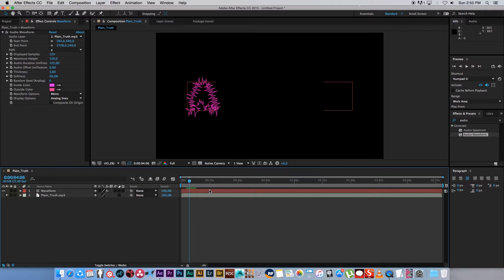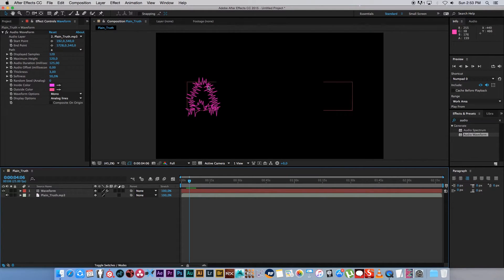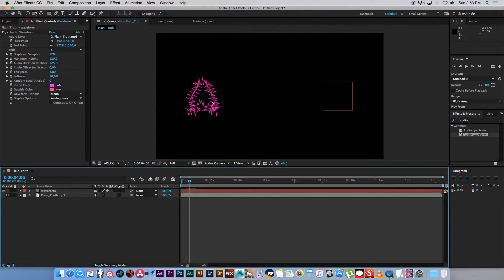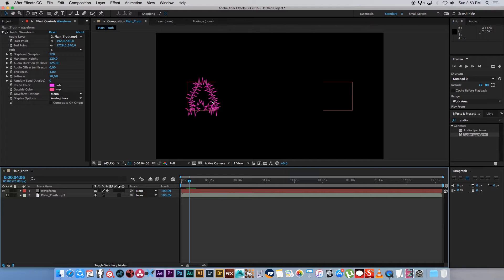And next, before we start working on the other letters or on the other masks, we want to make sure that our waveform is looking nice. You can always go in and change it afterwards, but it's always easier to fix it on the first mask and then just duplicate it.